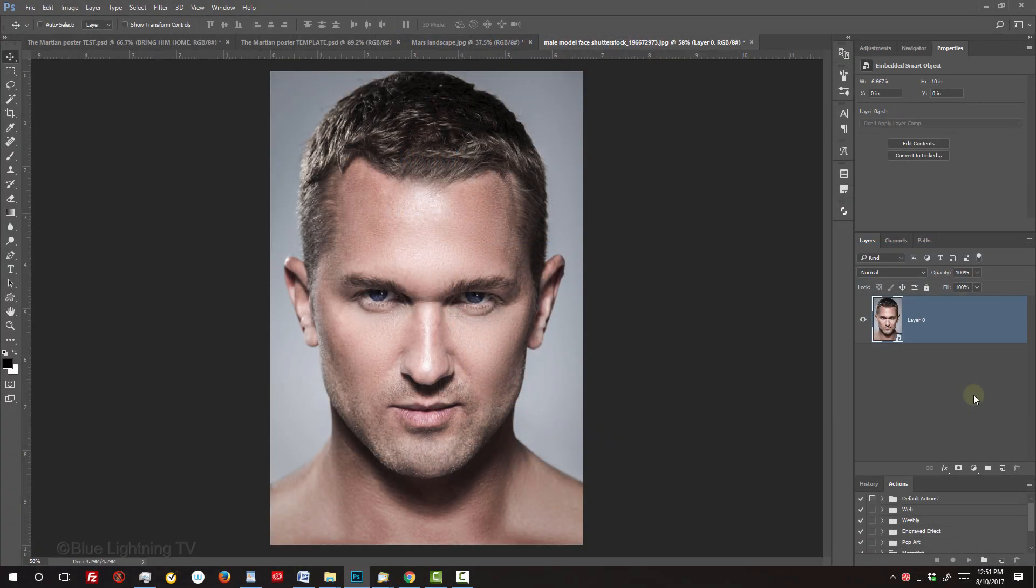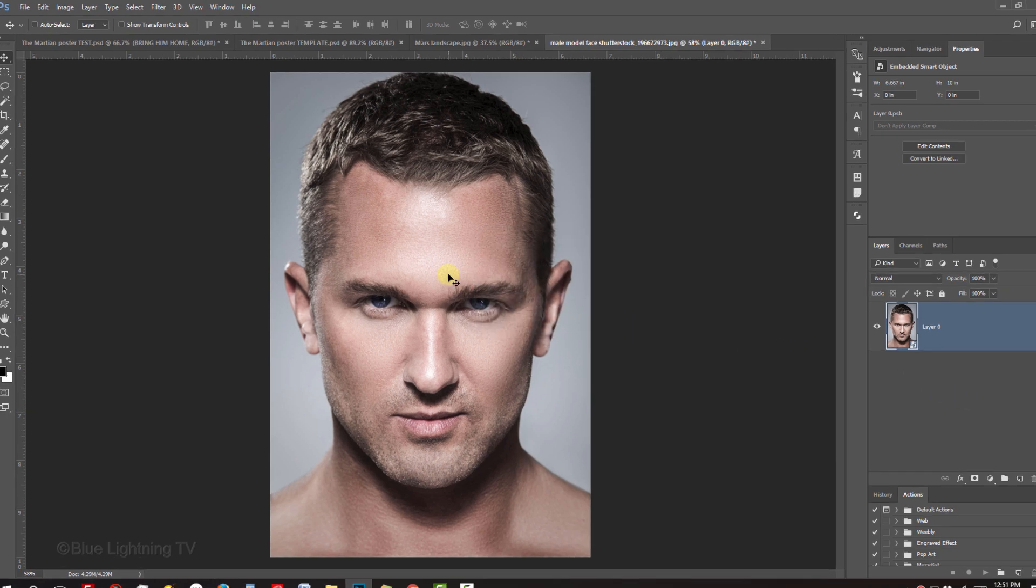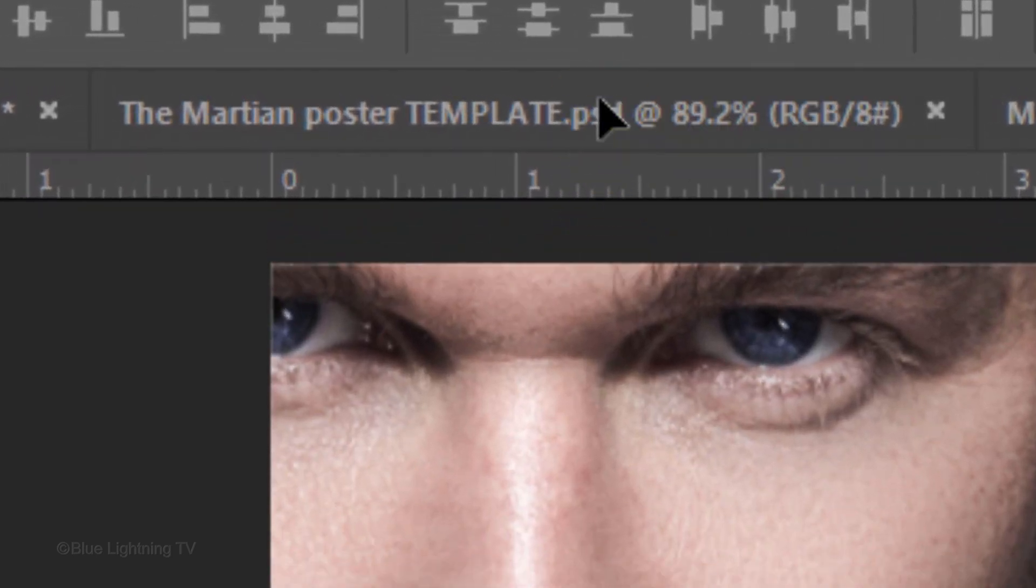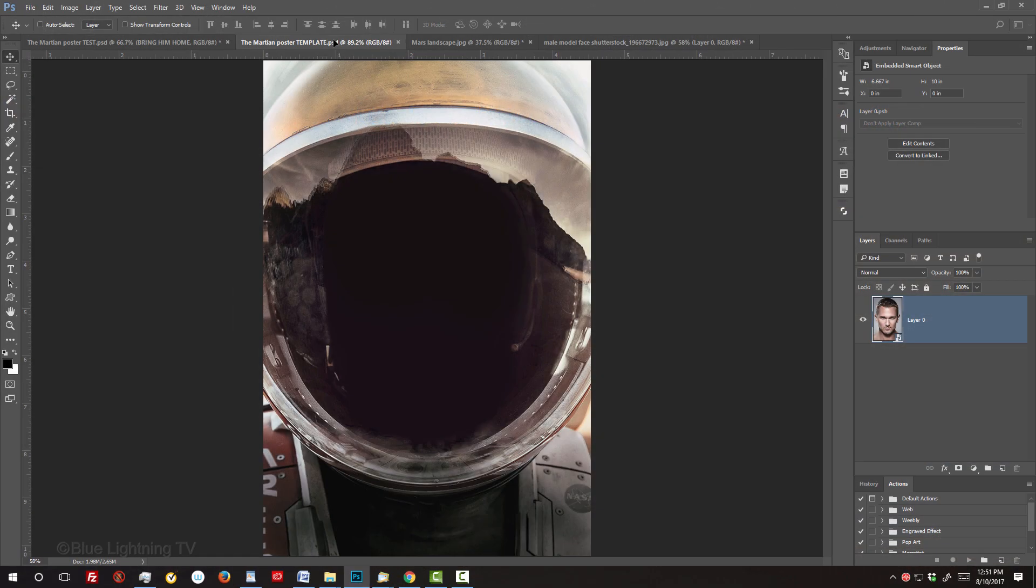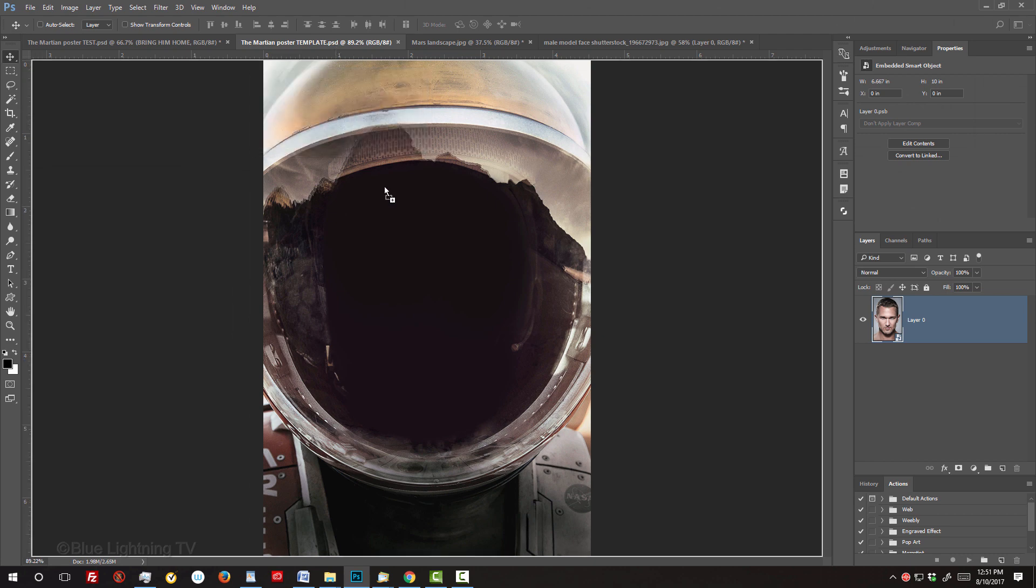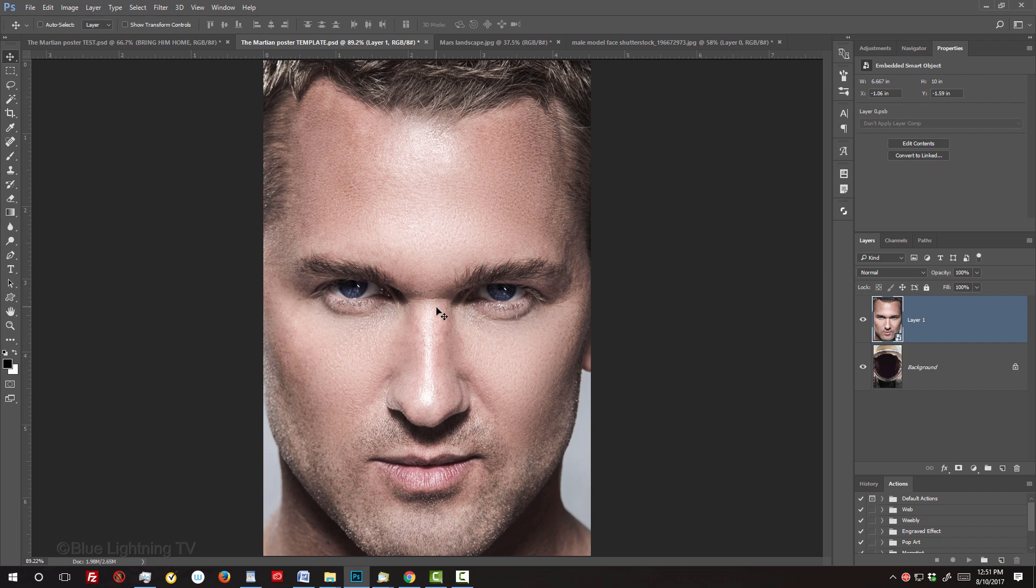To place it into the poster, make sure your Move Tool is active. If it isn't, press V on your keyboard. Drag it onto the tab of the poster and without releasing your mouse or pen, press and hold Shift as you drag it down and release. Pressing Shift kept it centered over the document. Don't size it just yet.